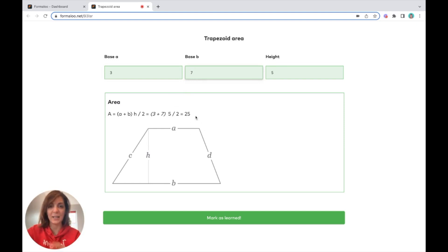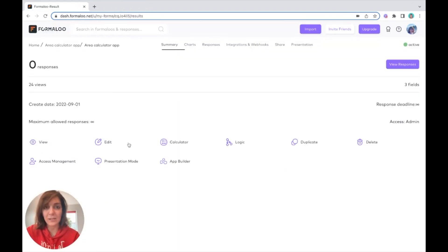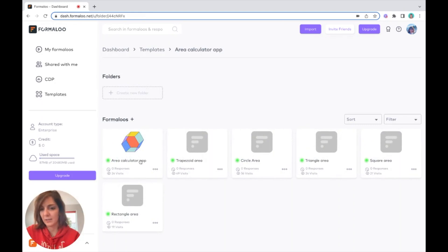As you see, it's changing and it's calculating the area of the shape.